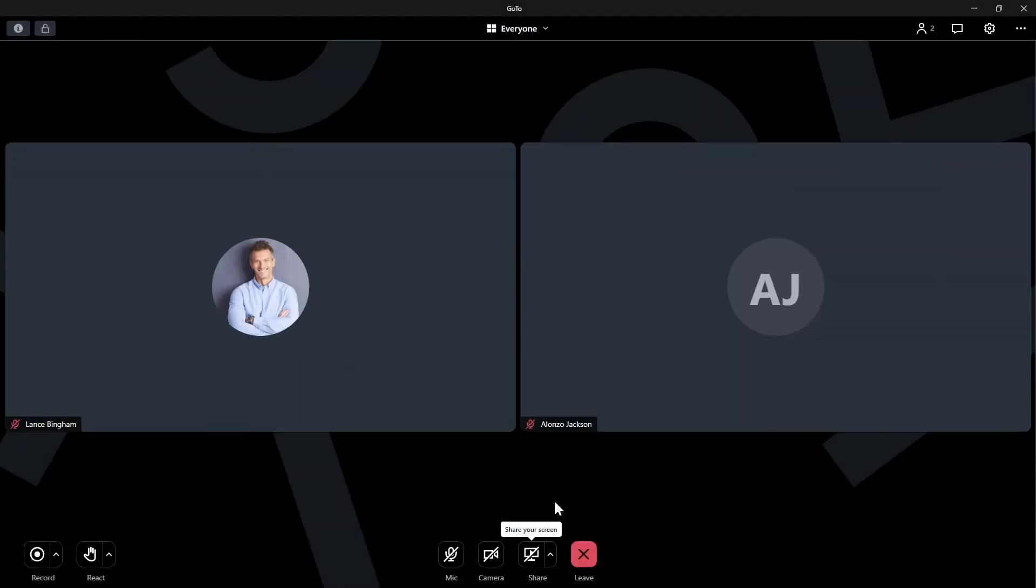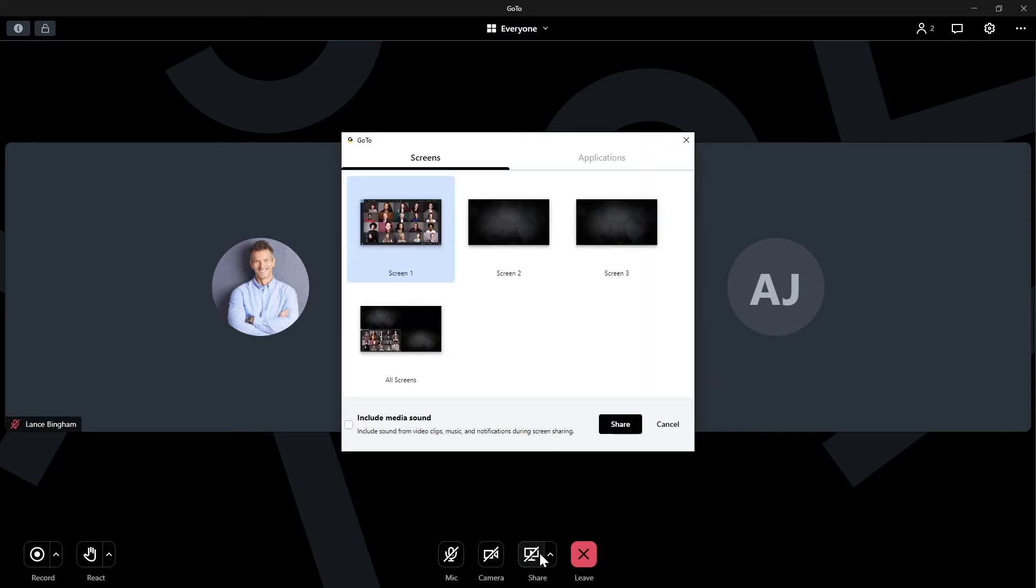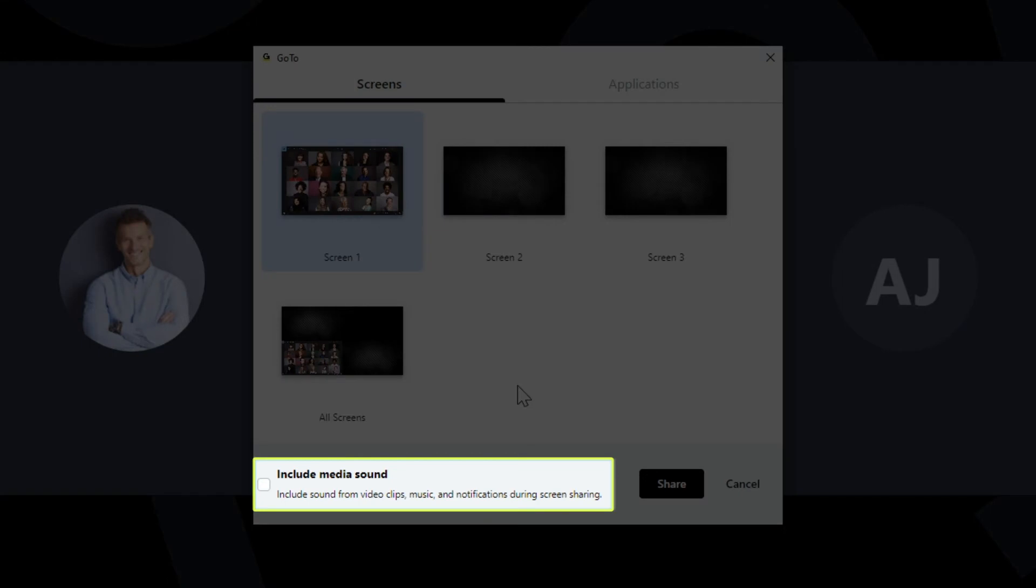Let's talk about sharing audio with a screen. To share your computer audio, check this box. Please note that the share system audio option is only available when sharing your entire screen or sharing a Chrome tab. This can be helpful, for example, when you want to play a video from YouTube.